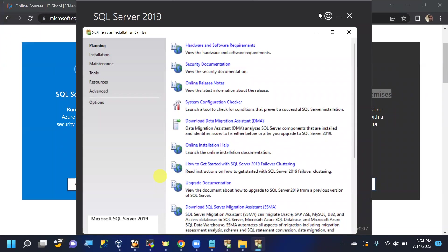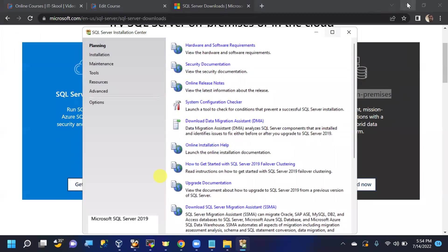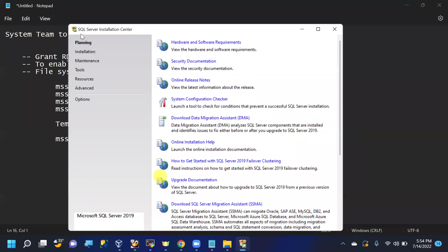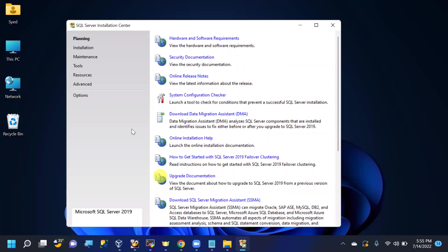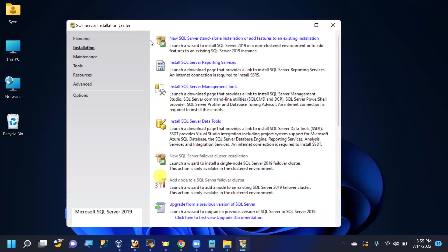The SQL Server Installation Center opens — first introduced in 2008. Here you can verify hardware and software requirements, download tools, and see upgrade documentation. Go to the Installation tab and select 'New SQL Server standalone installation'.